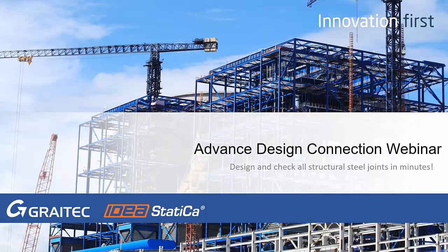Welcome everyone. We will begin our webinar about the Advanced Design Connection, a webinar that is organized by Graitec and IDEA StatiCa.